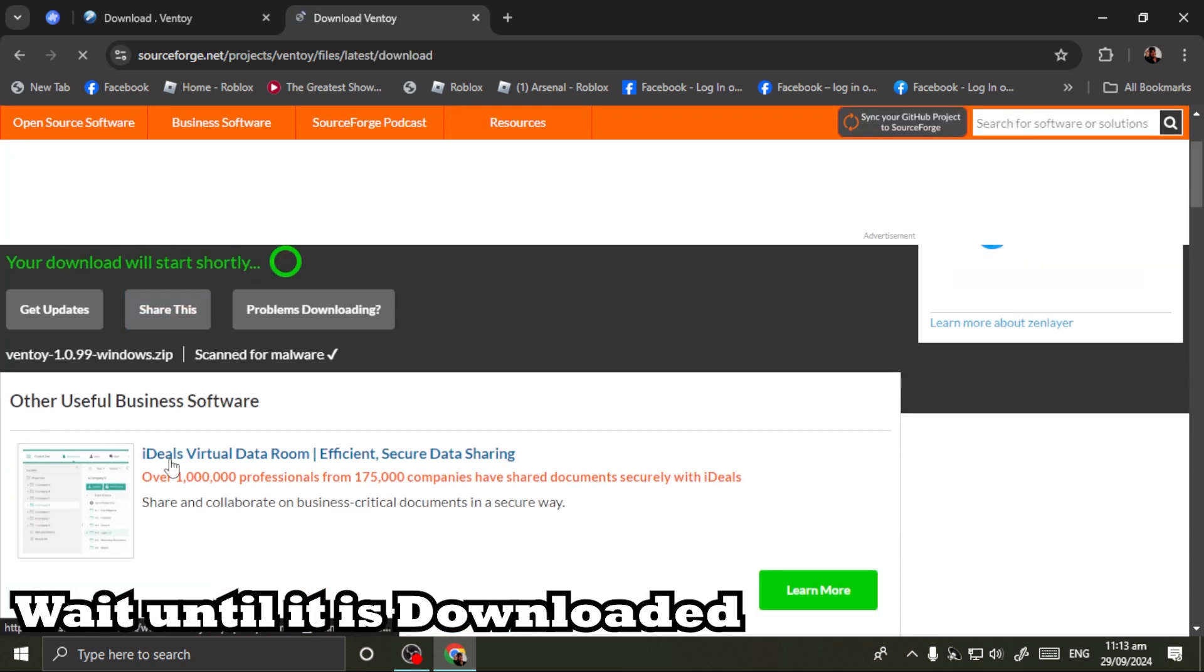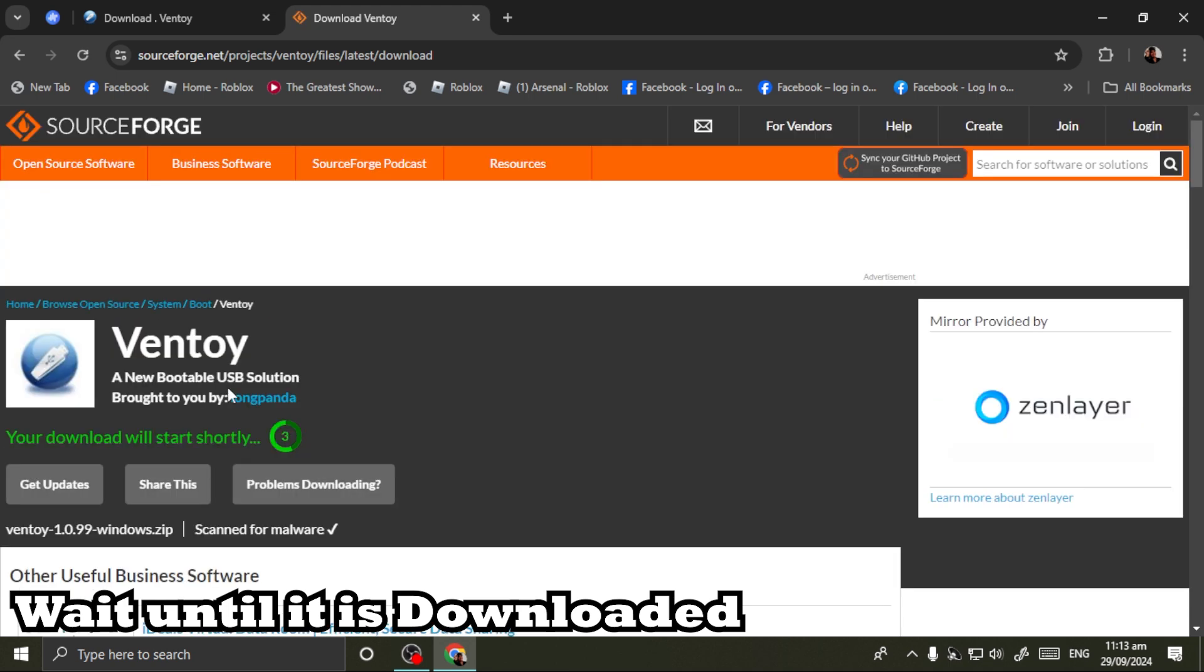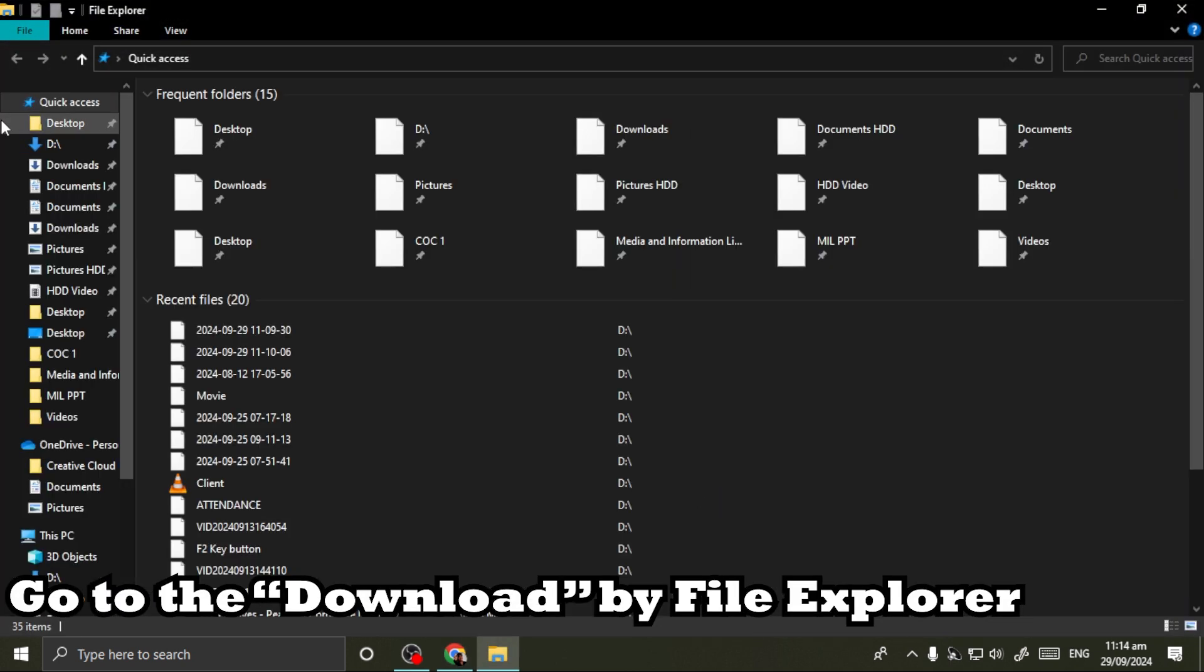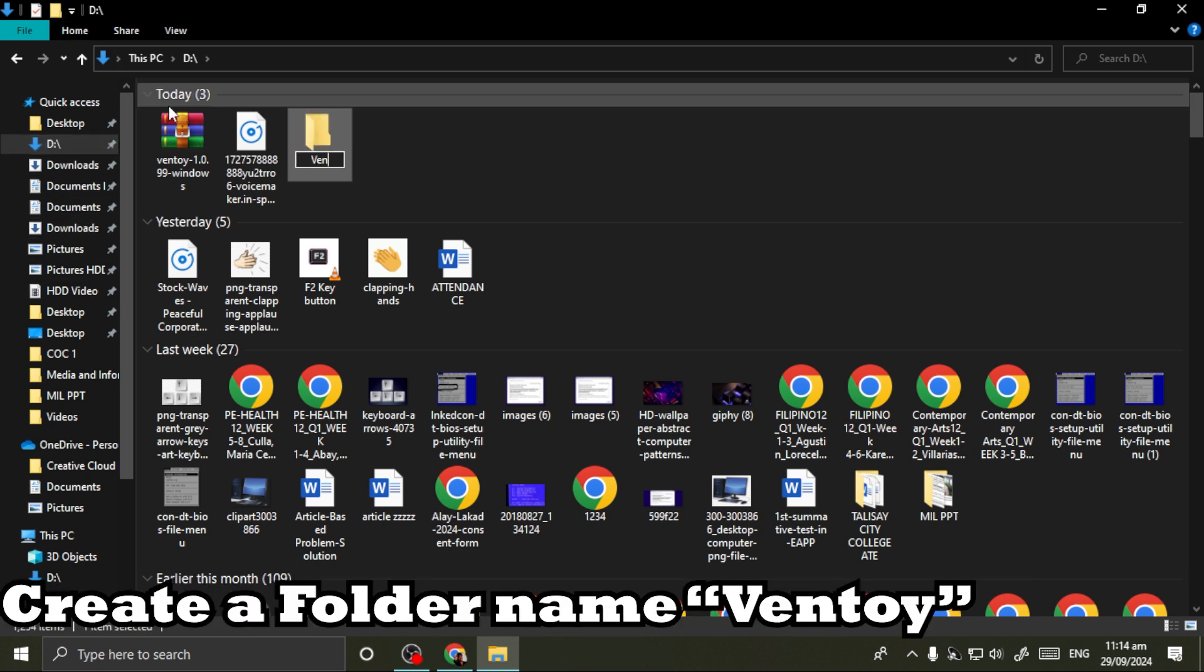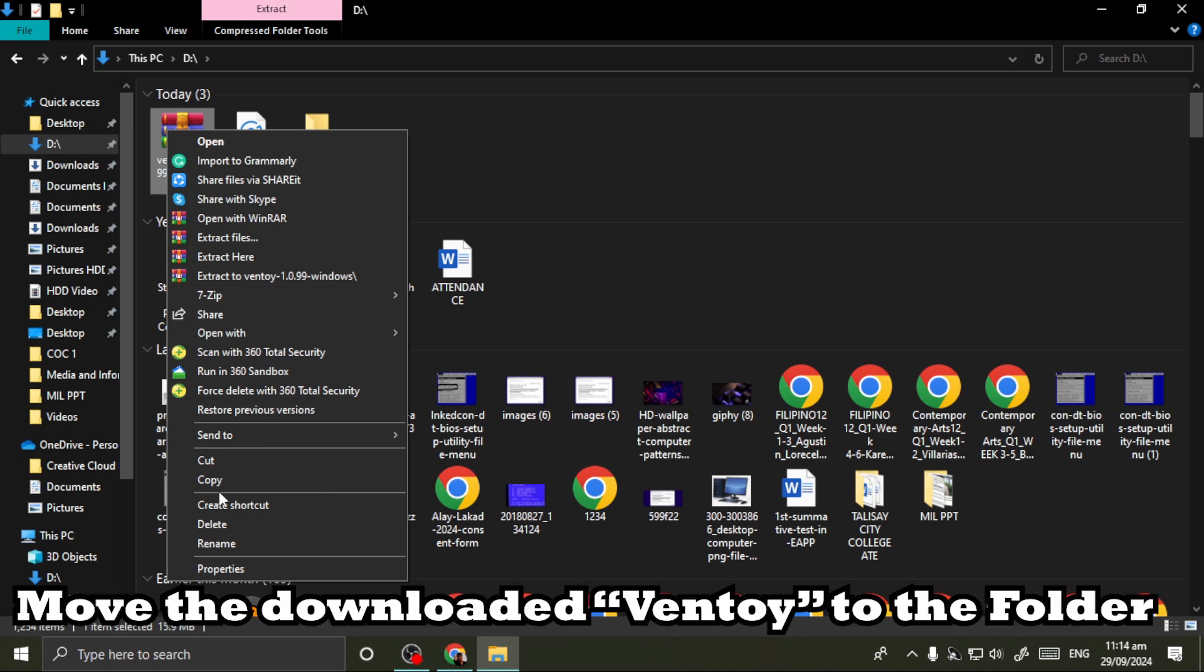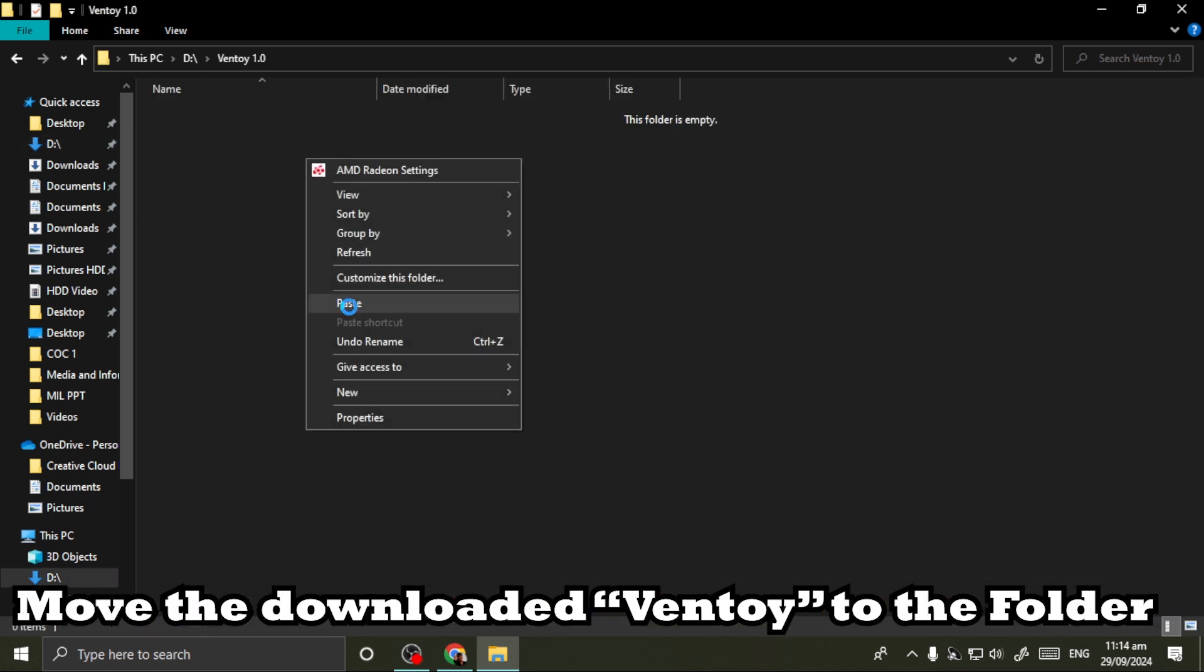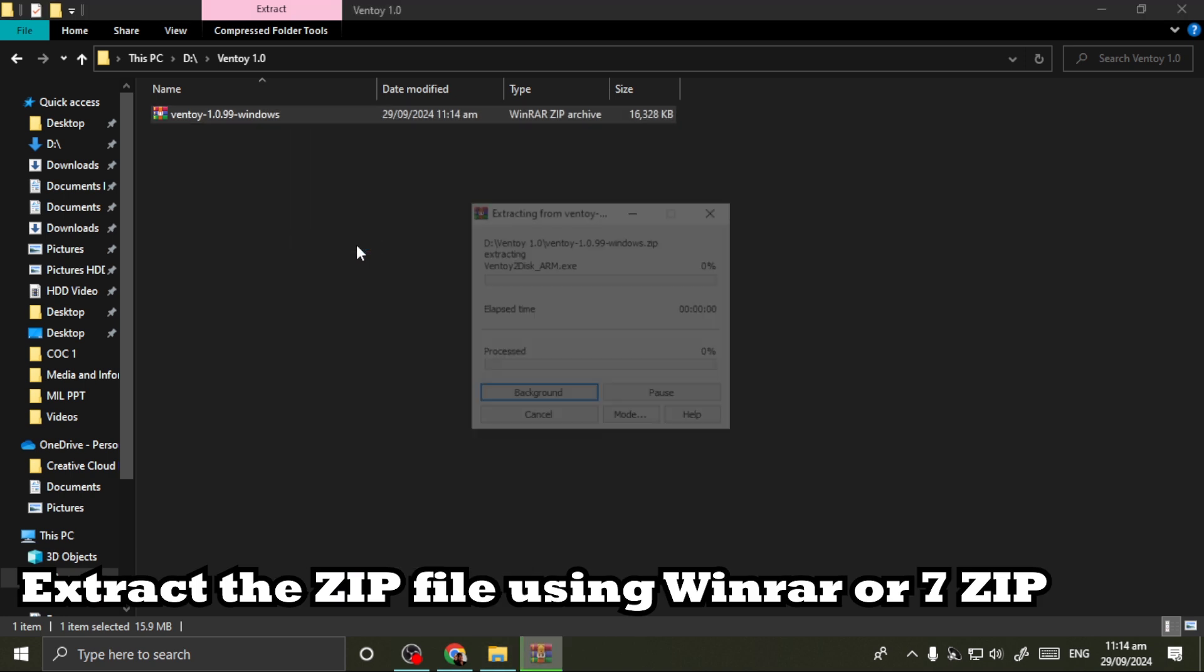Wait until it is downloaded. Go to the downloads in File Explorer and create a folder named Ventoy. Move the downloaded Ventoy to the folder and extract the zip file using WinRAR or 7-Zip.